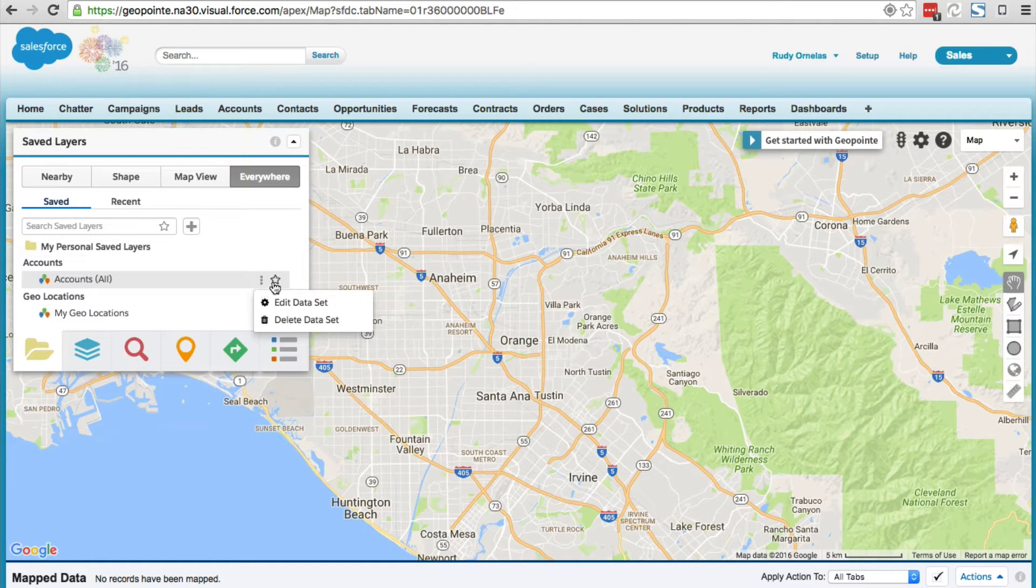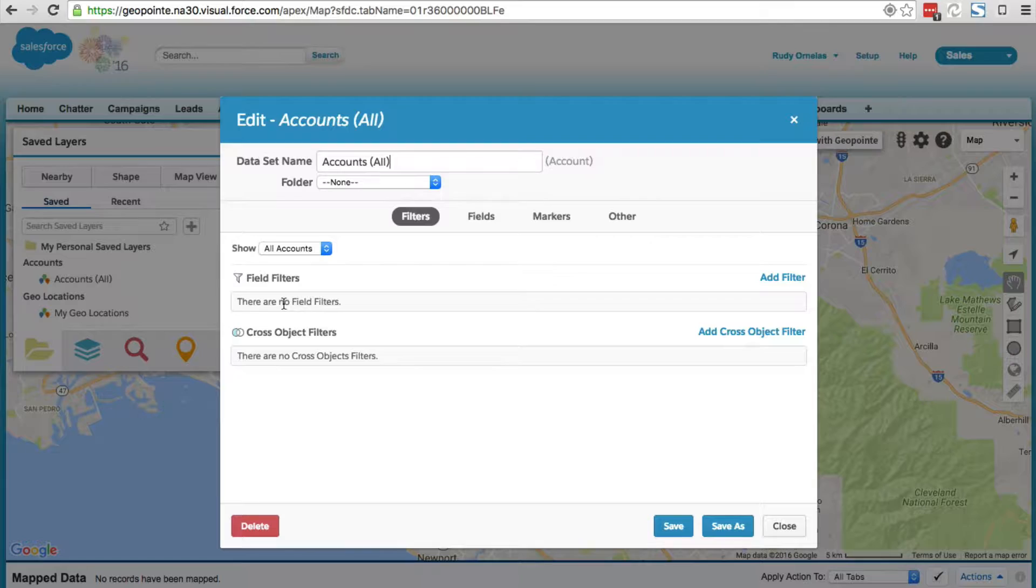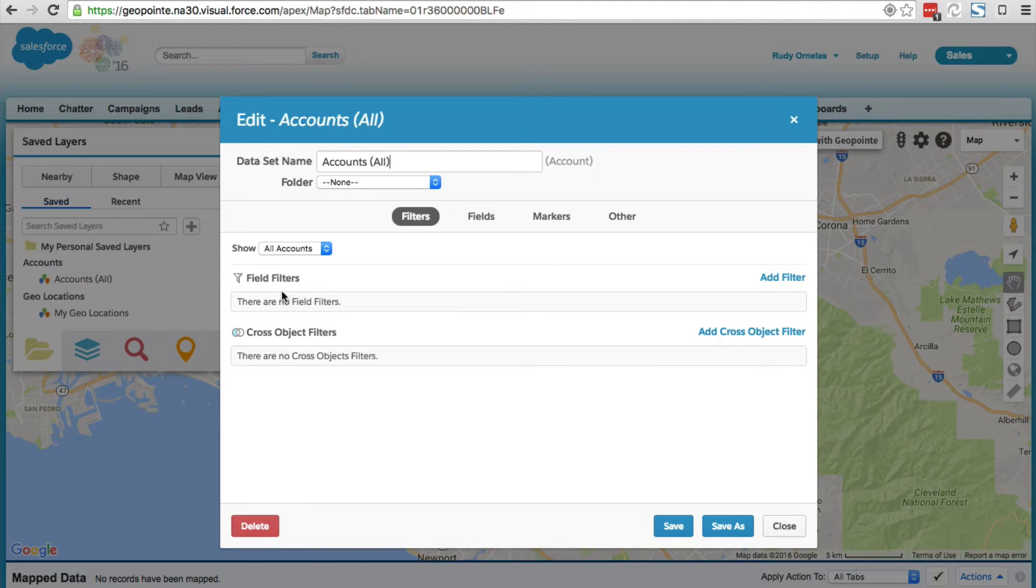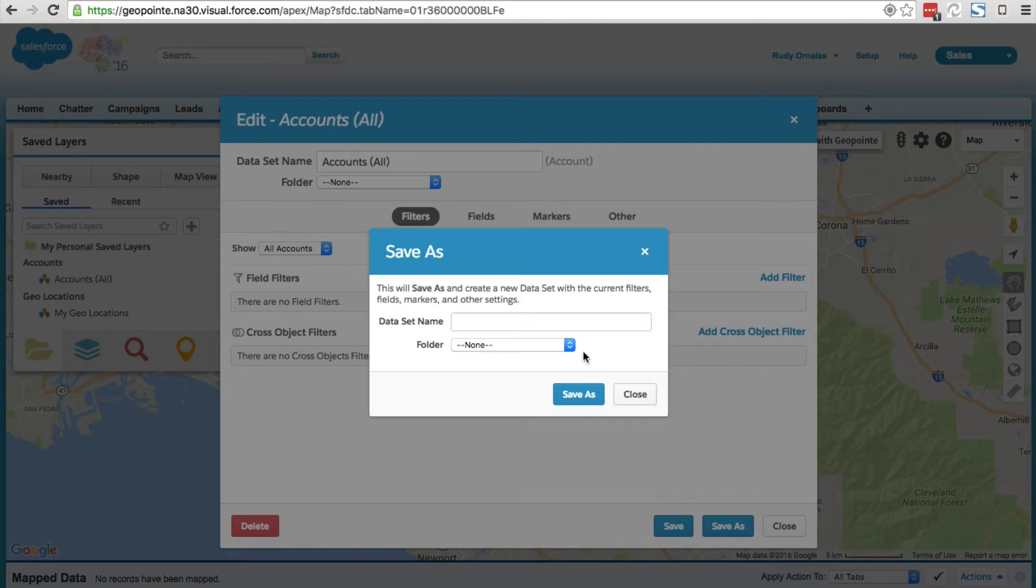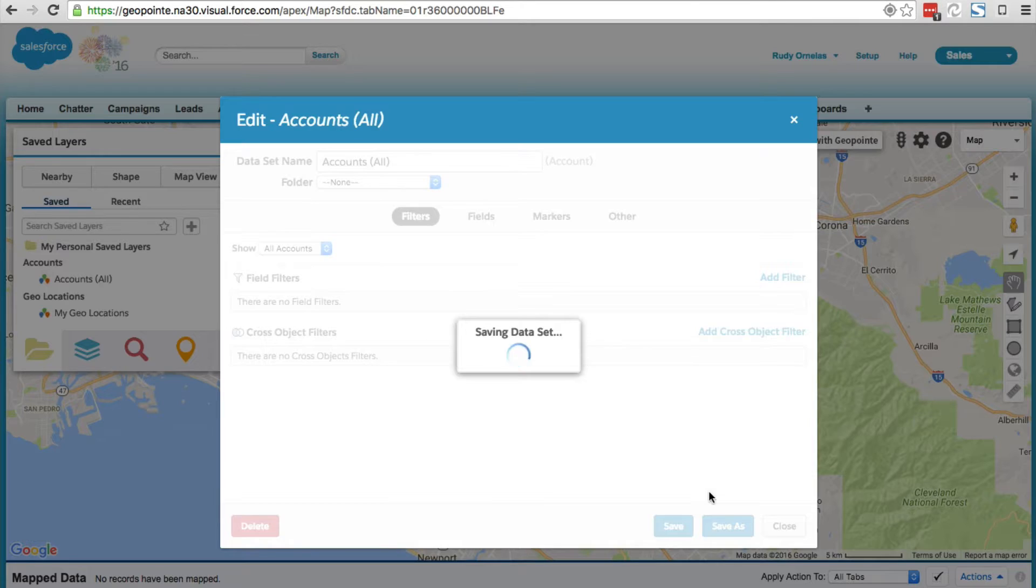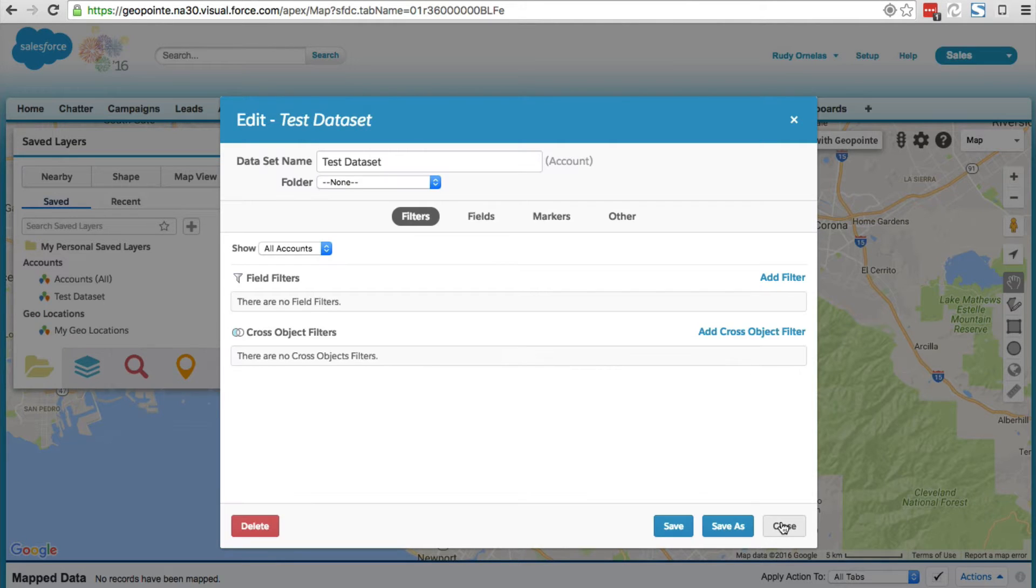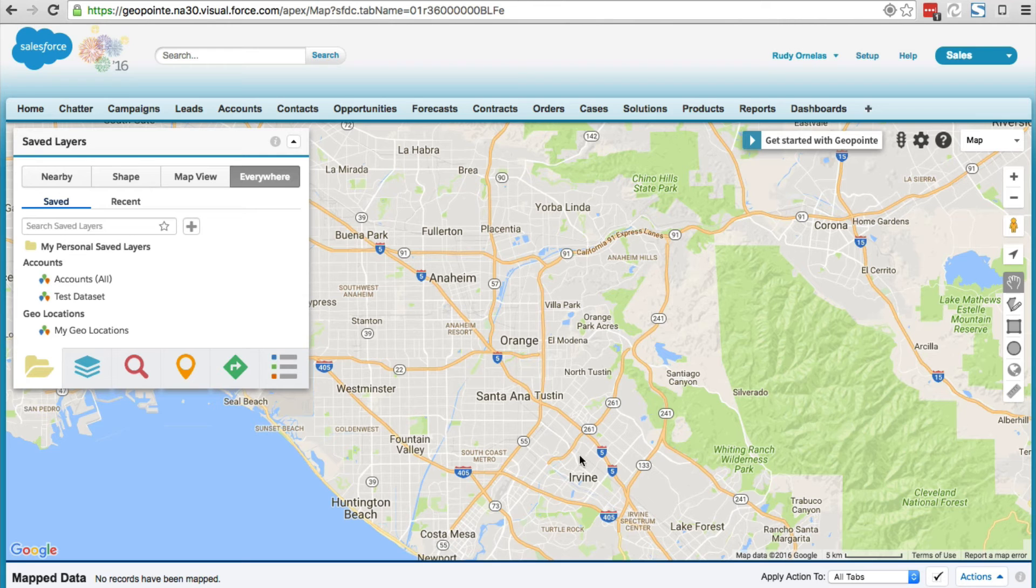If you hover over the teardrop, go ahead and click edit data set. Once it's open you can do a save as, and then go ahead and close it. As you can see, it shows up on your saved layers.